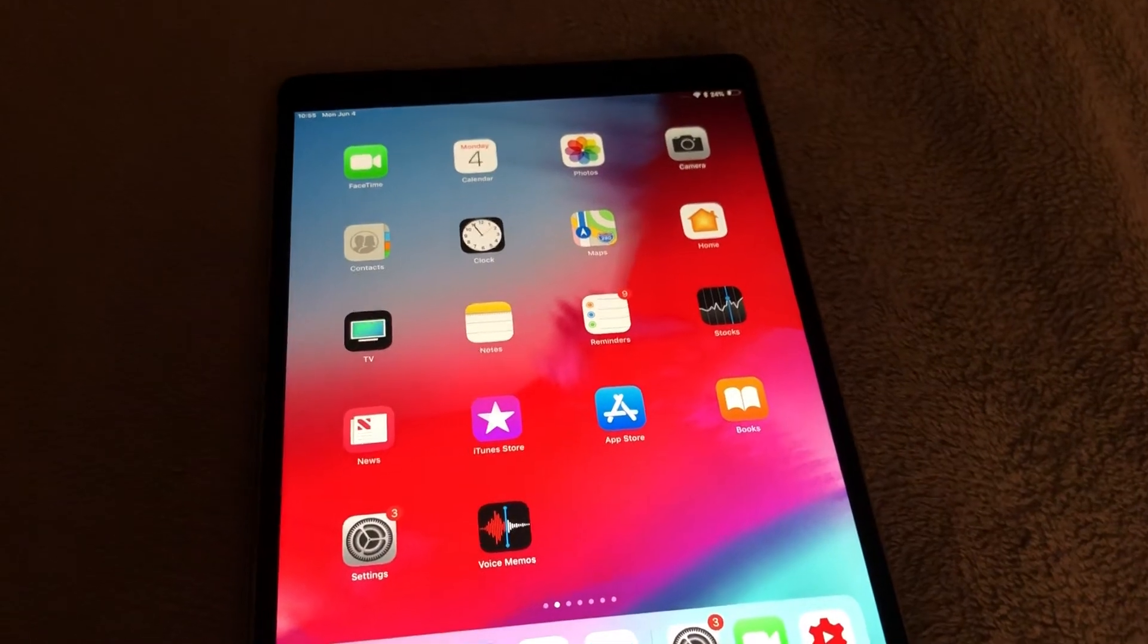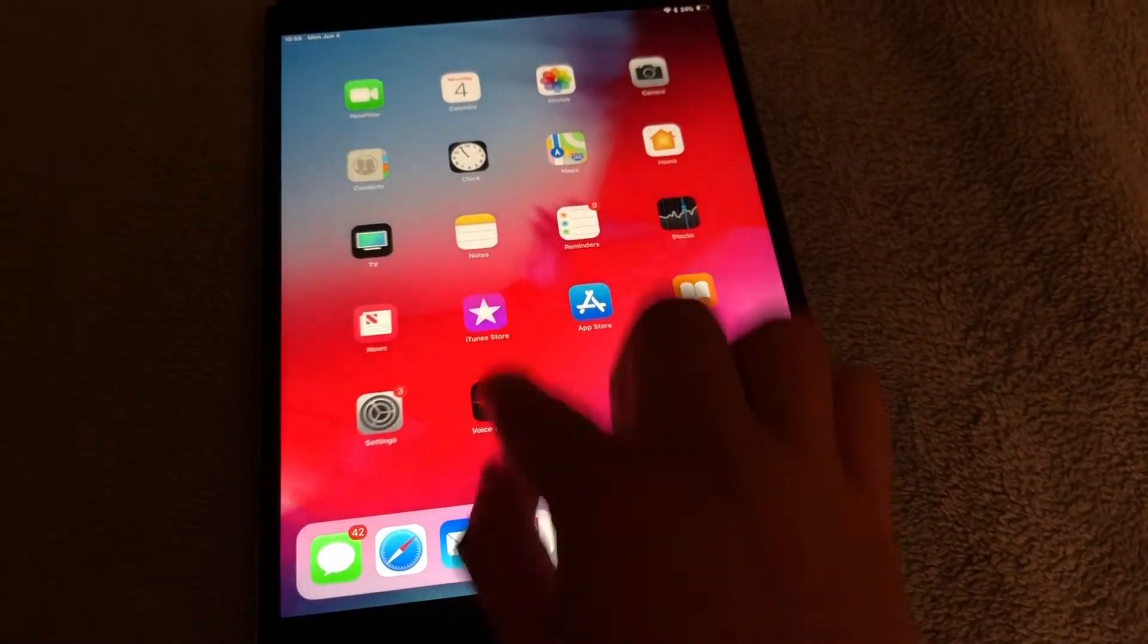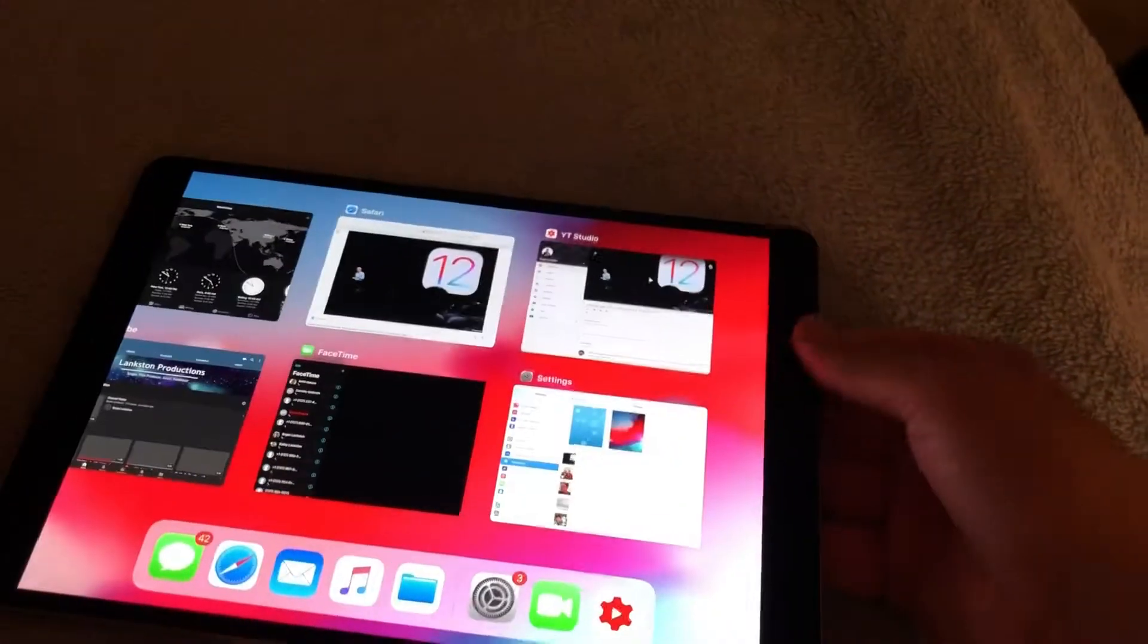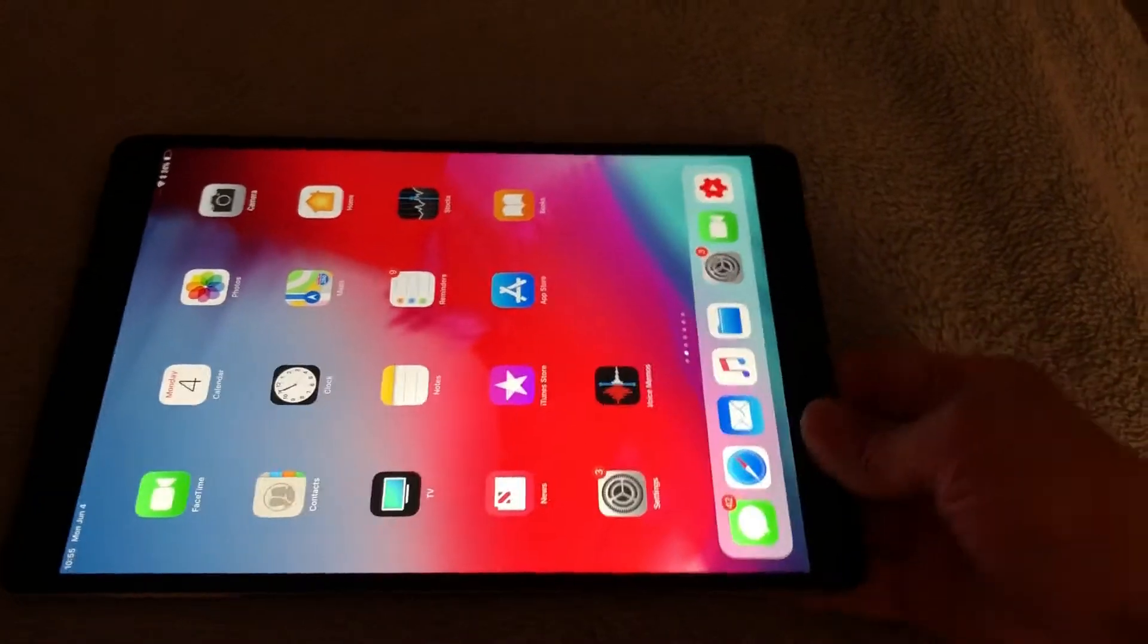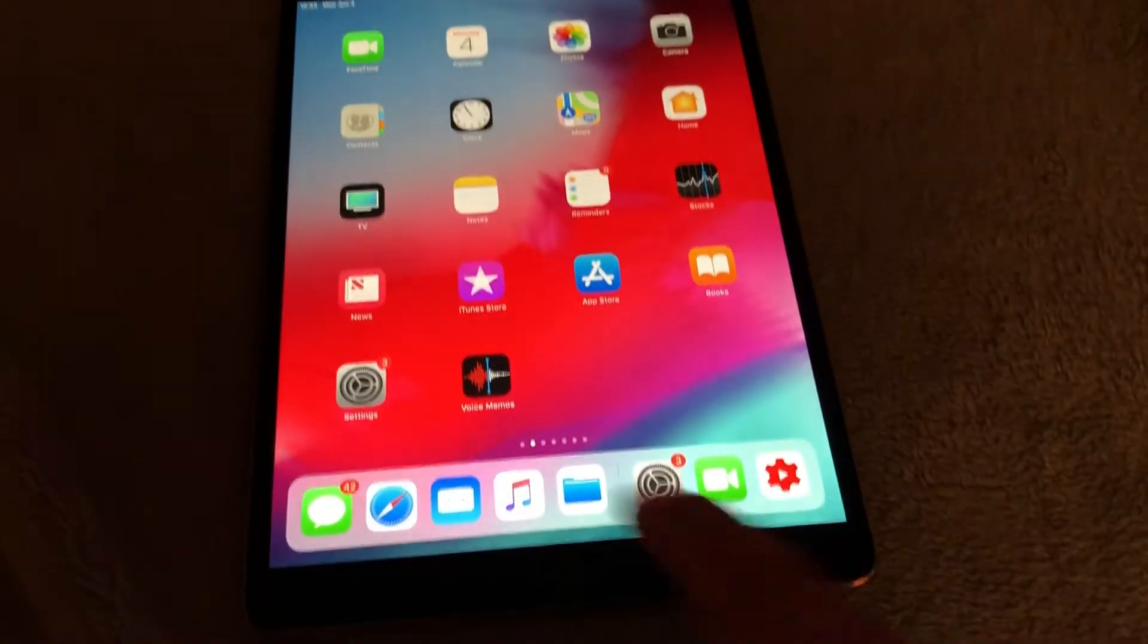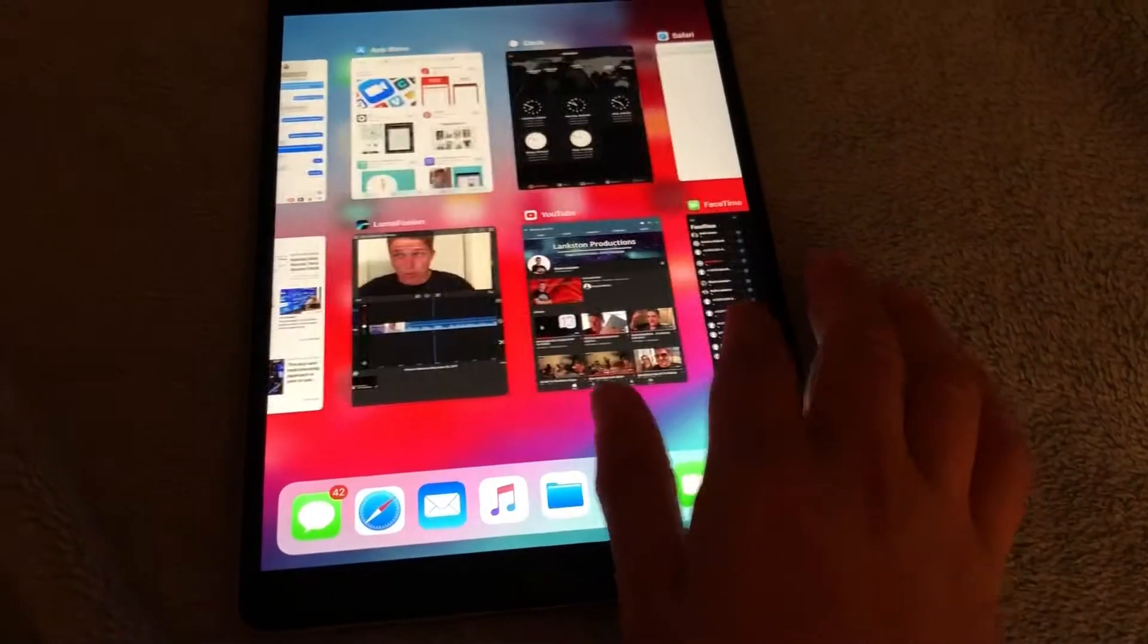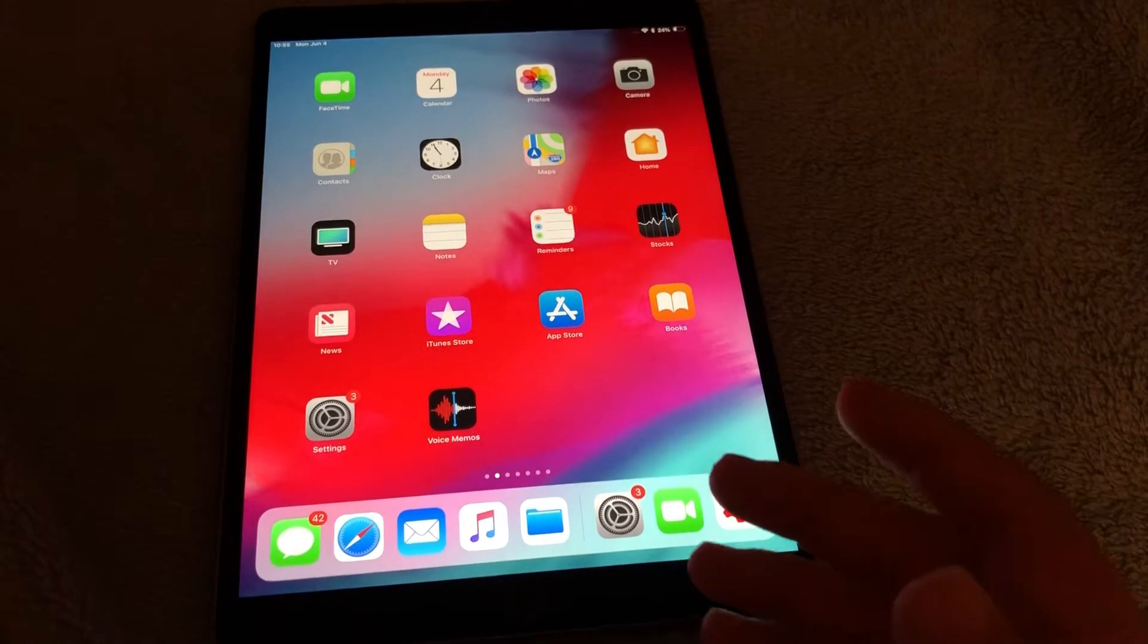The next thing that I have found is that to enter multitasking it's no longer a swipe up but a swipe from the corner just like it is on the iPhone 10. So let me show you how that works. Basically you just go down here to this bottom corner, swipe up, and you're now inside of multitasking. It's really simple and really interesting.